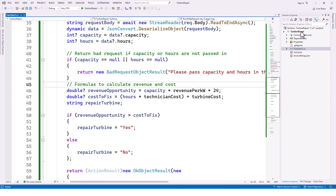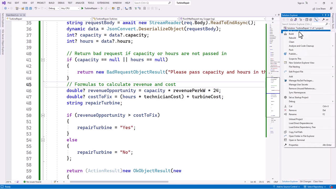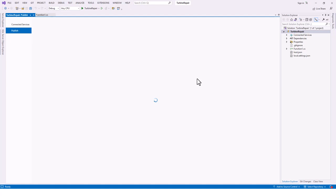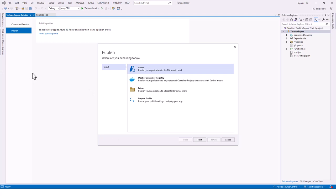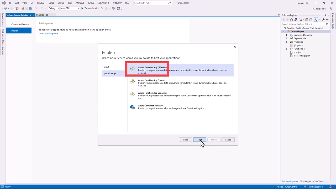Now I will publish the project to Azure. In Solution Explorer I right-click and select Publish. The publish window comes up and while the target is loading, it highlights Azure. I click Next and it maps to Windows, which is the correct selection, so I click Next again.